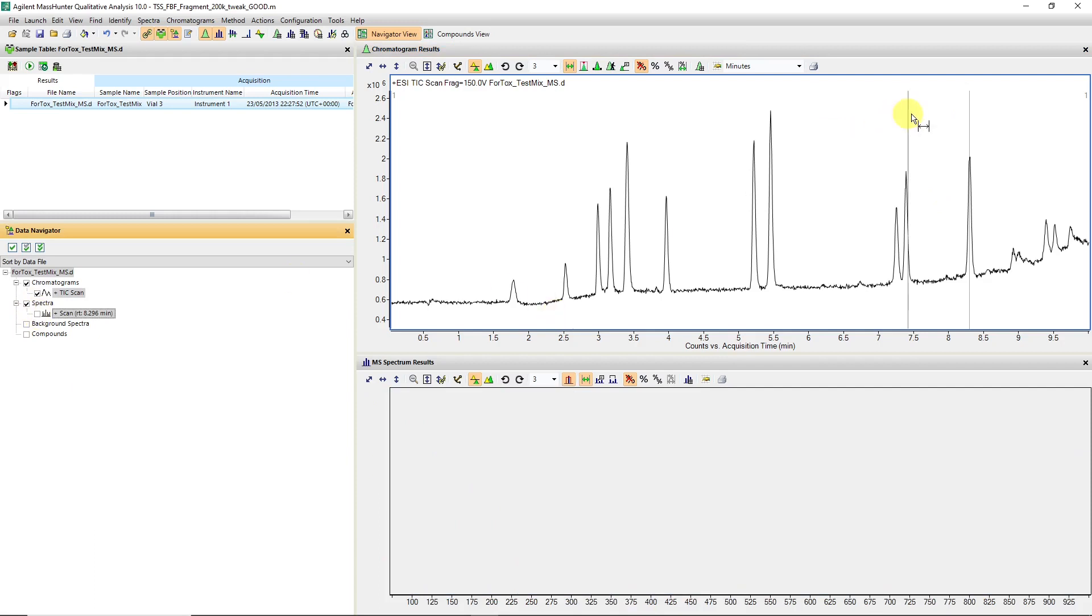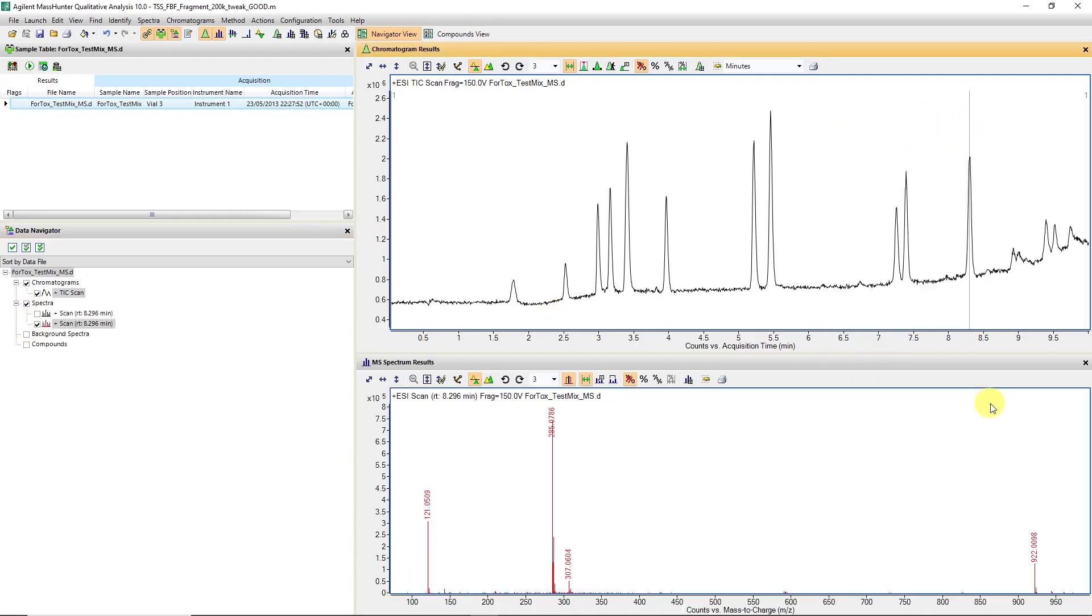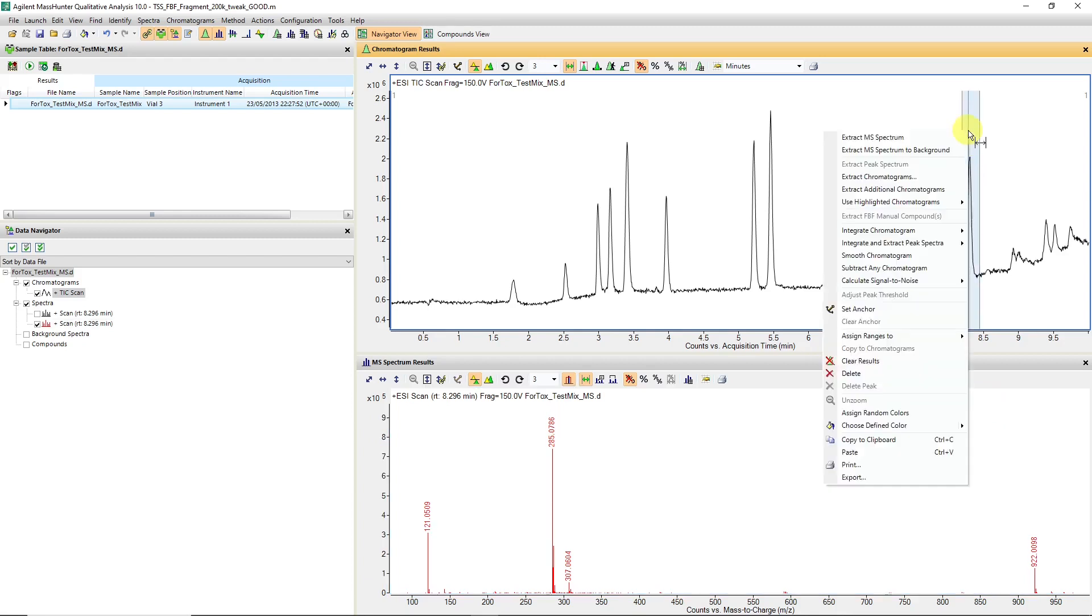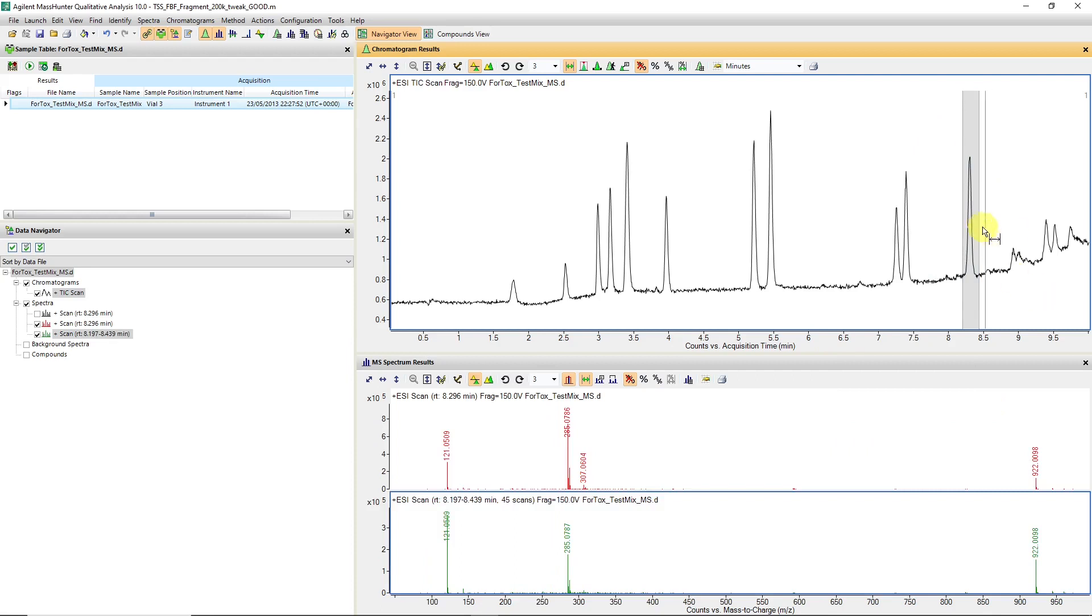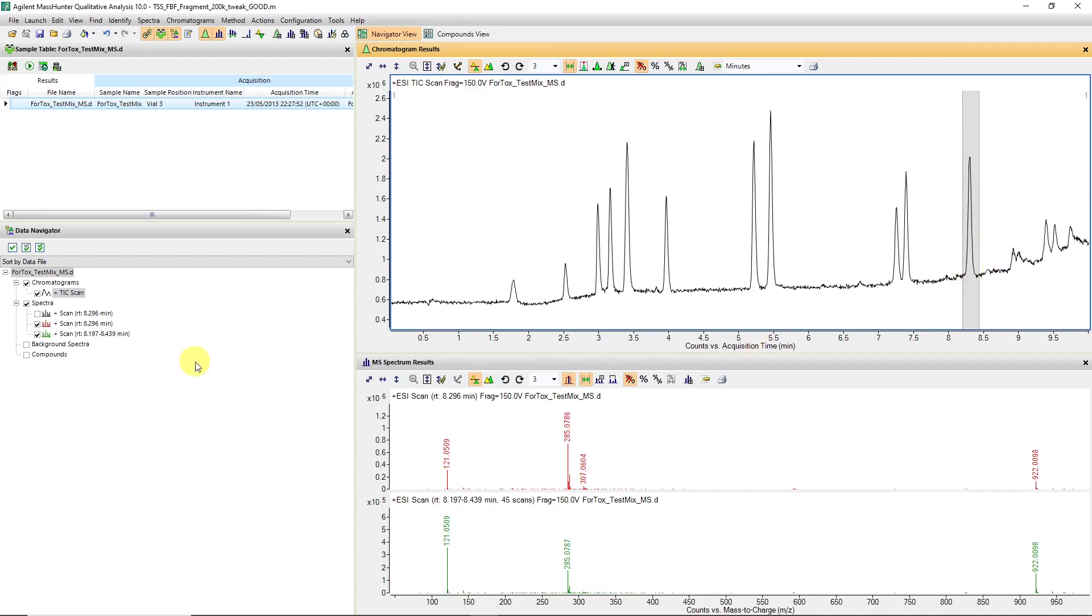We can right-click on the chromatogram and say extract MS spectra. We can highlight, then right-click extract MS spectra or we can double-click. Those all achieve the same thing. They either extract a single spectra or the average of the spectra across a peak.